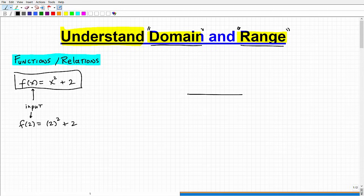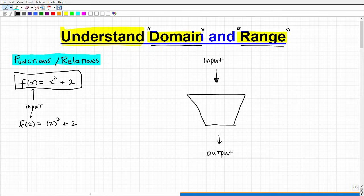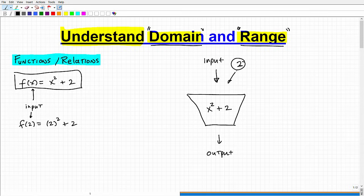A lot of teachers like to use this model — it's a really good model for explaining domain and range. Think of it like a machine, a particular machine where we input numbers in. Then we're going to get output values. So this particular function's rule is: whatever numbers we plug in, we're going to square those values and add 2 to them, and that's going to be our output value. So if I input a 2, we feed it to this machine.